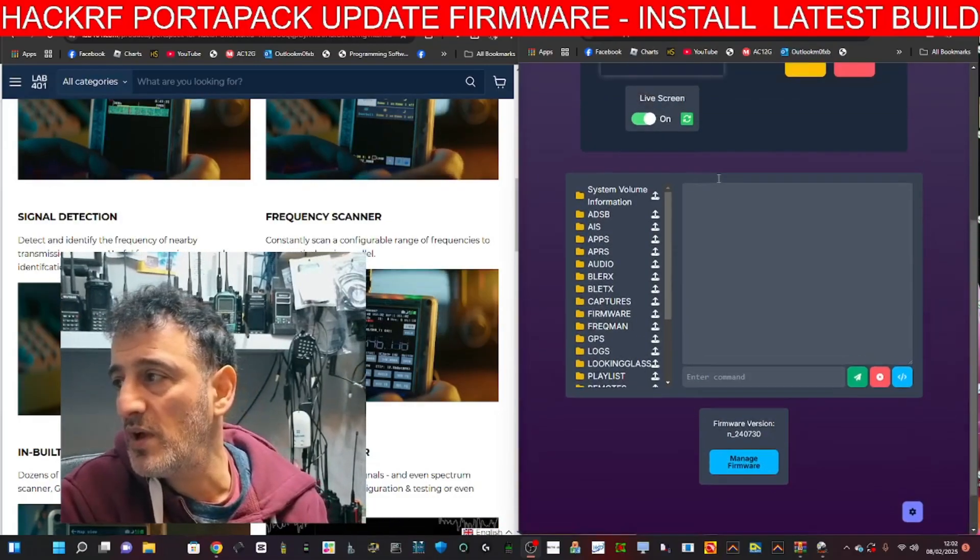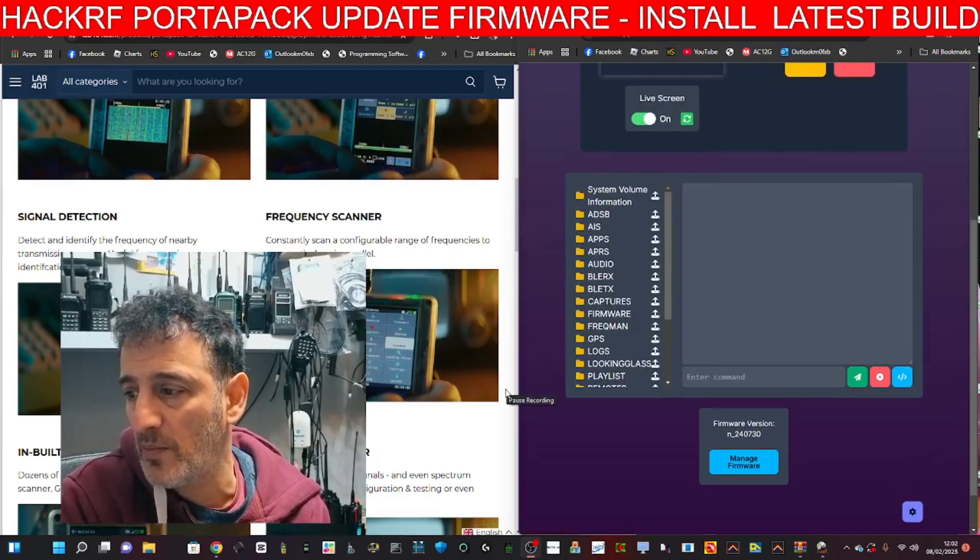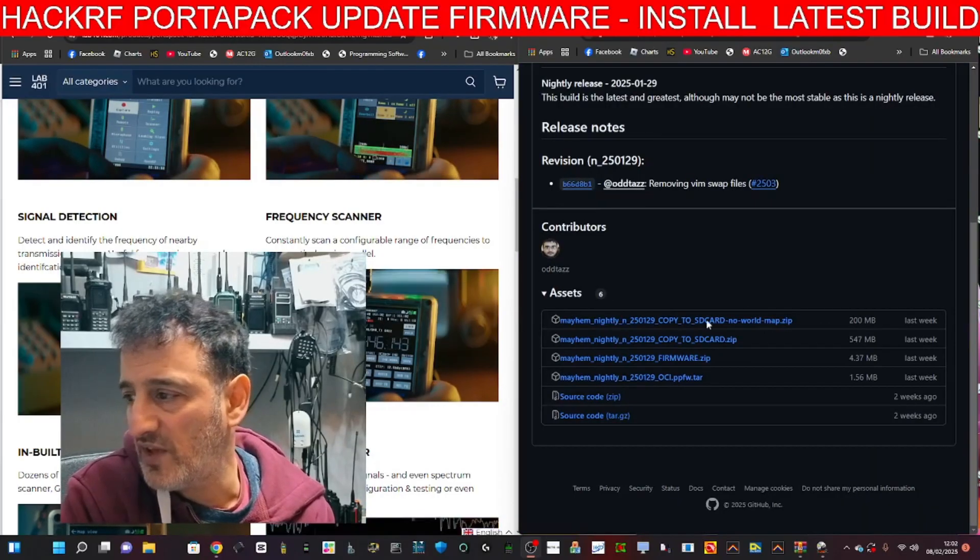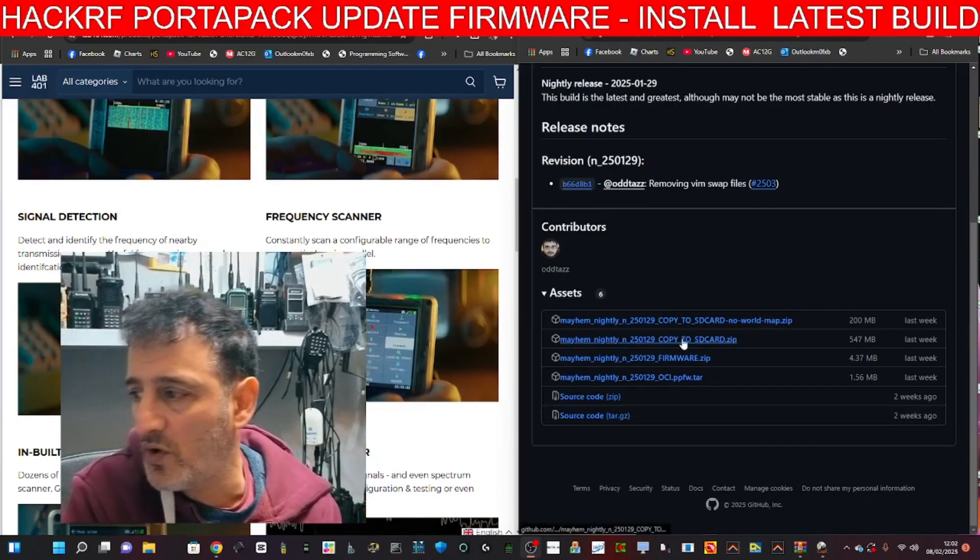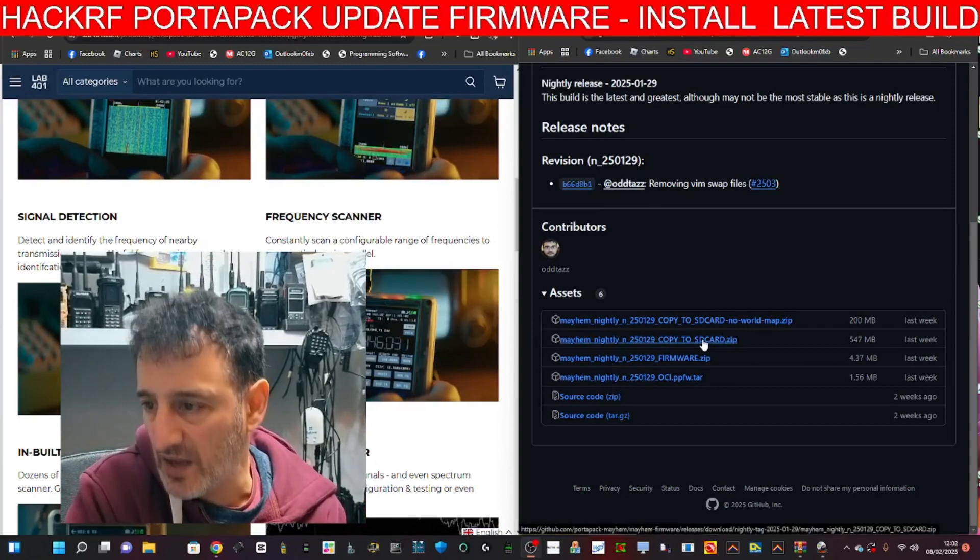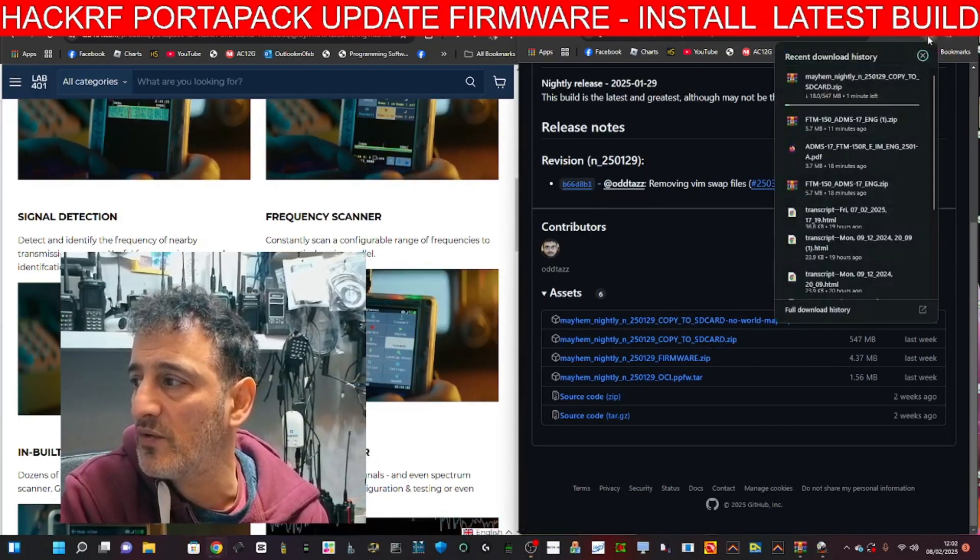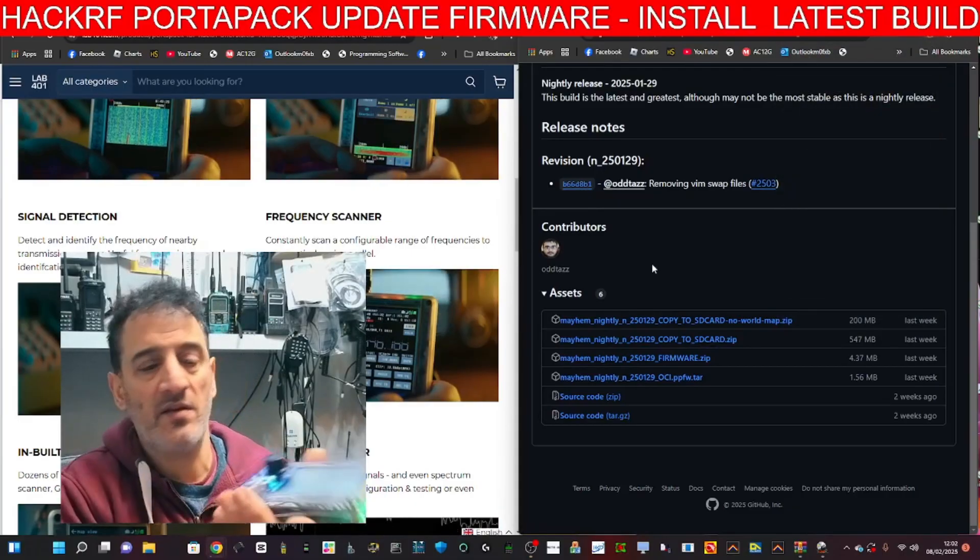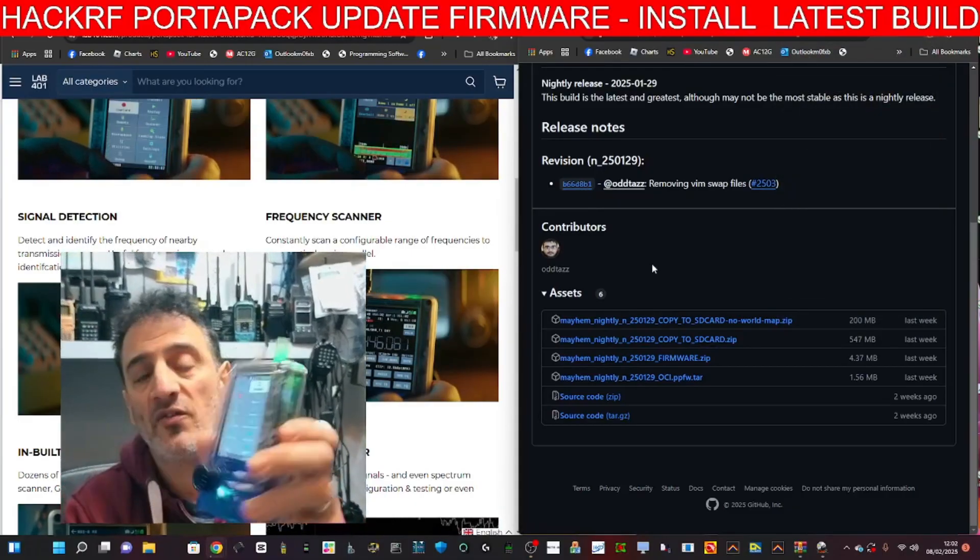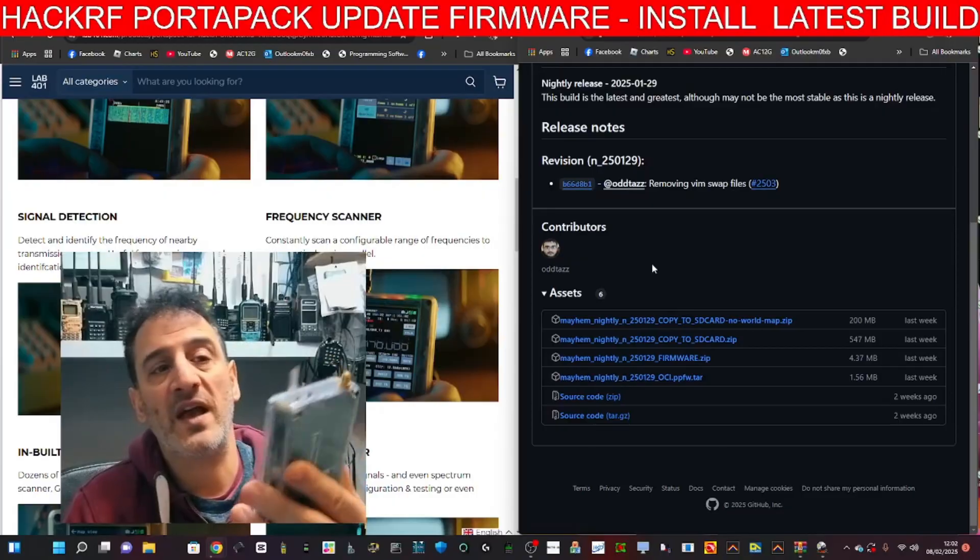So what I had to do was go back to the GitHub page, which is just here. I went to the one that's called copy to SD card and I clicked that, and it downloaded to my download folder.